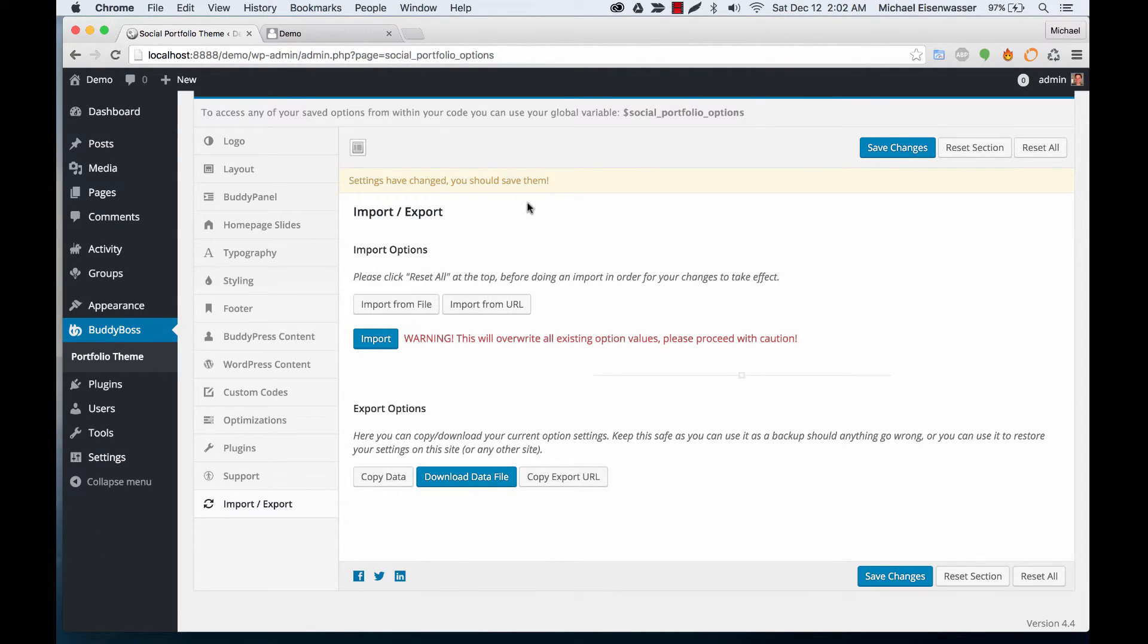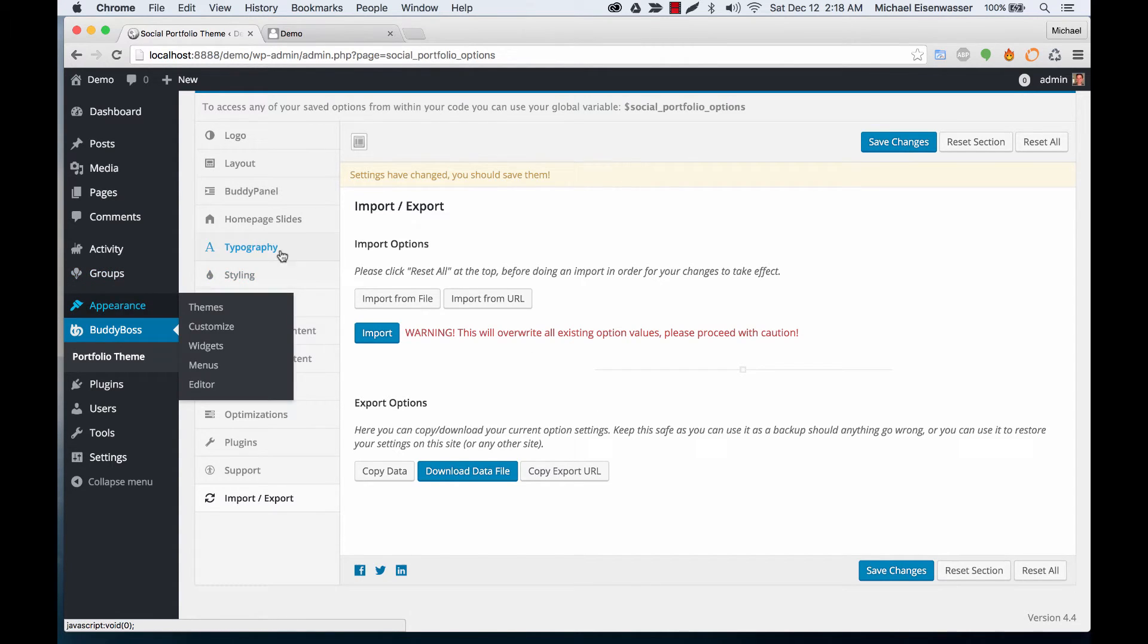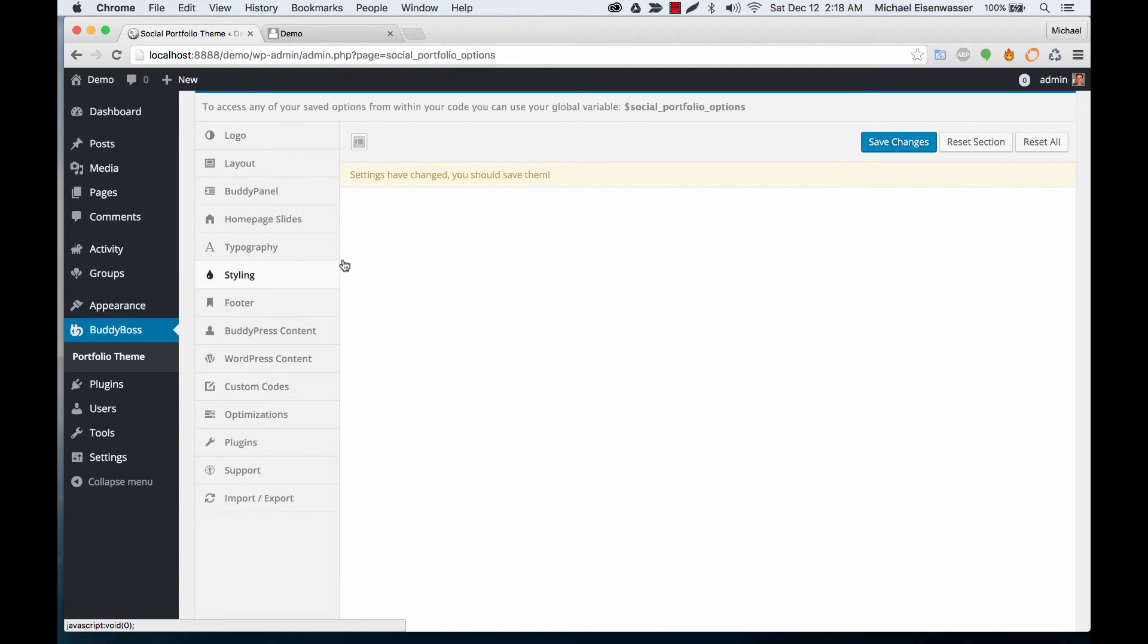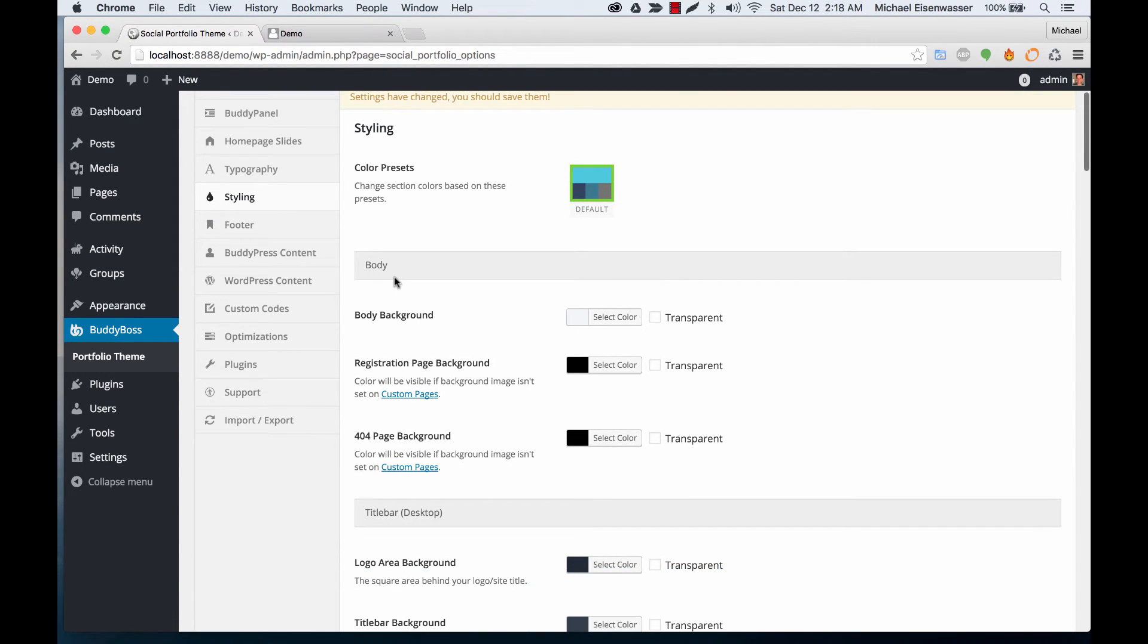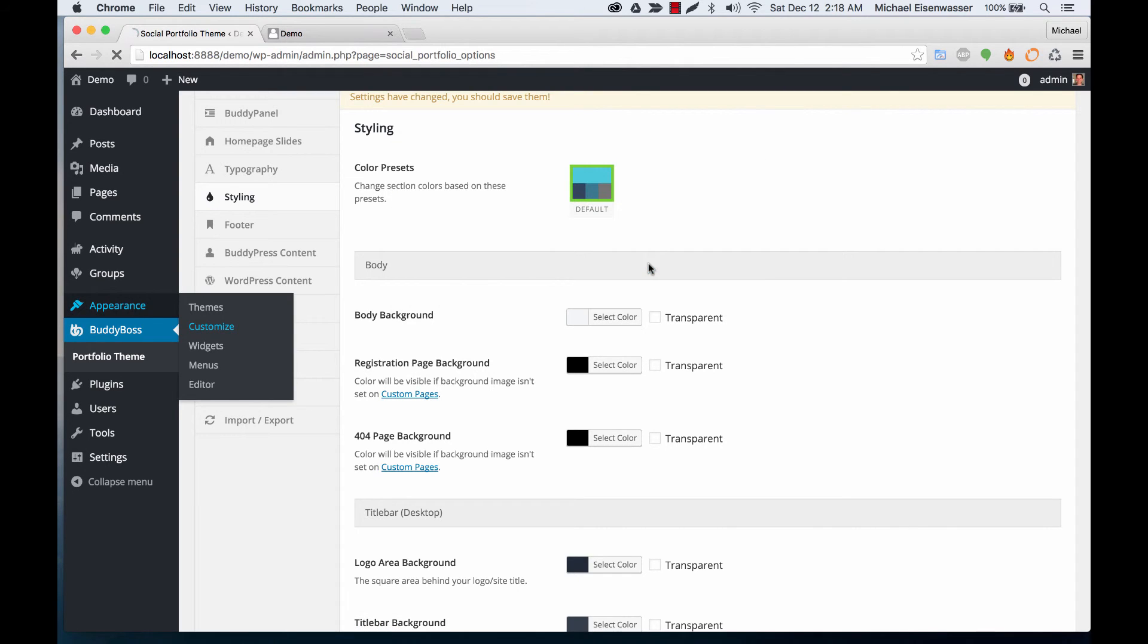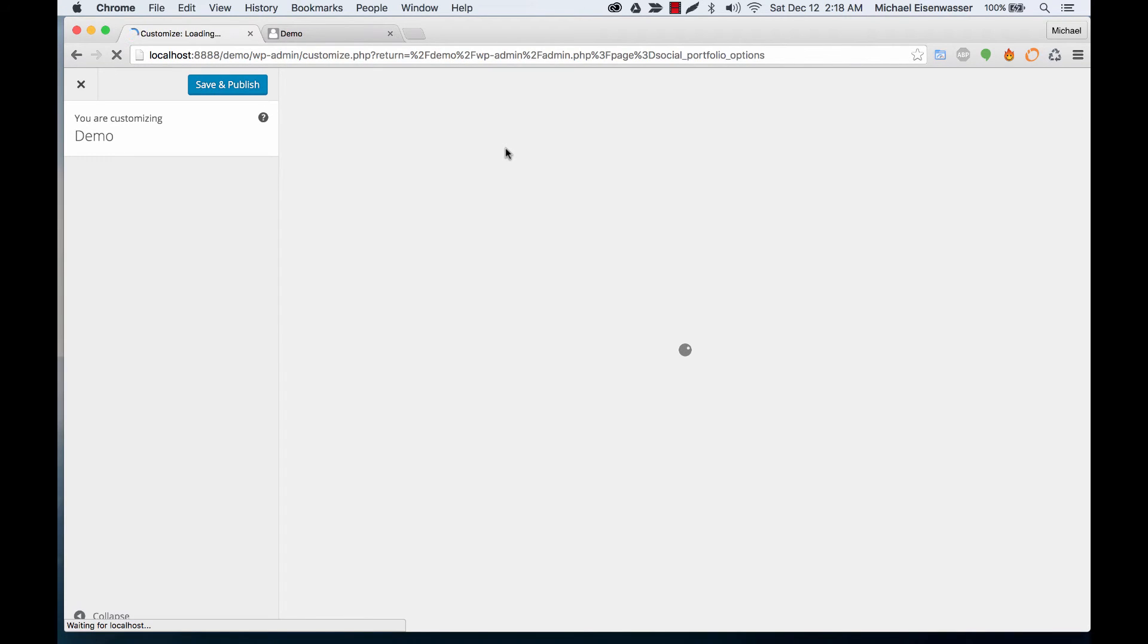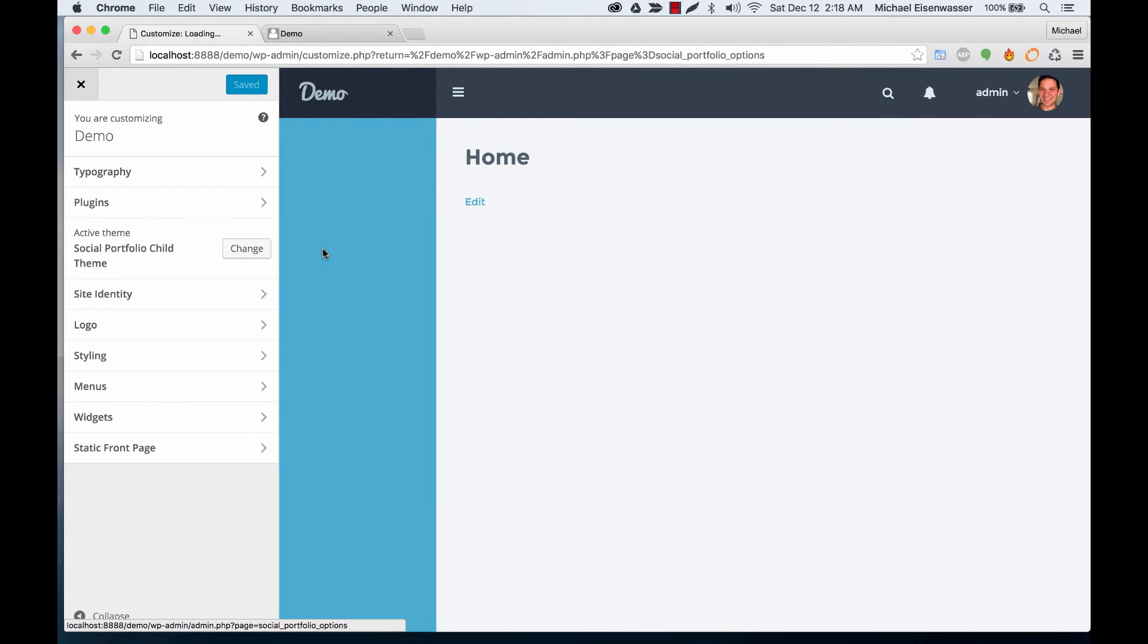And then one last thing I'd like to show you is that we integrate with the native WordPress customizer. So I showed you before that in the styling section you can change colors throughout, but you can also go to Appearance, Customize, where all those same color options are replicated.